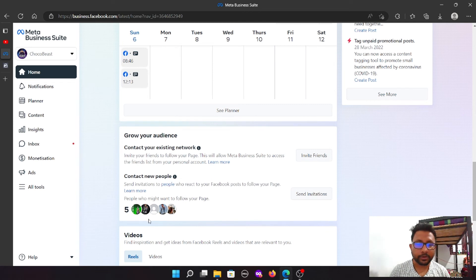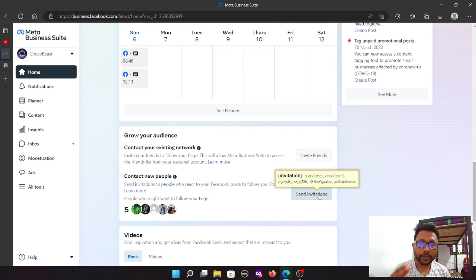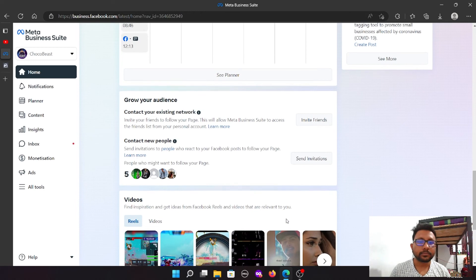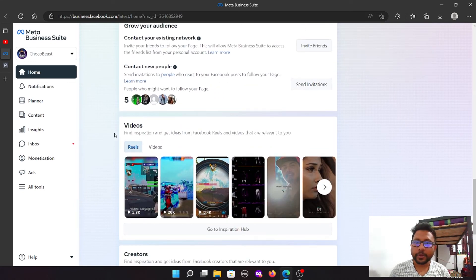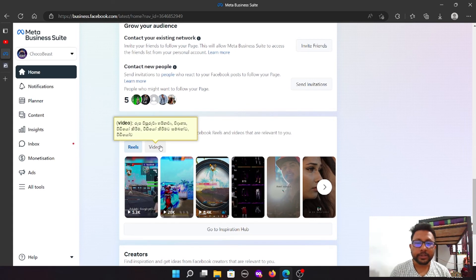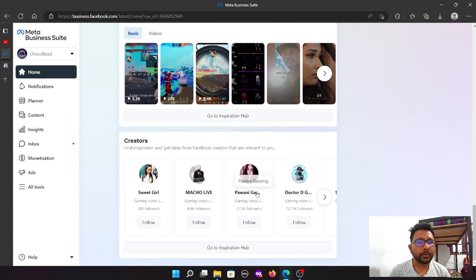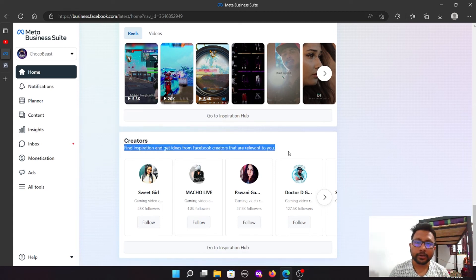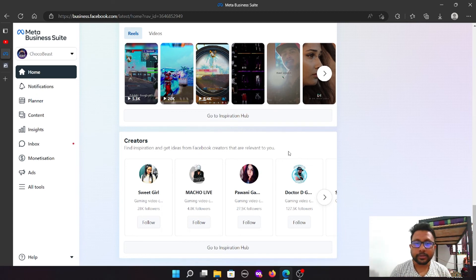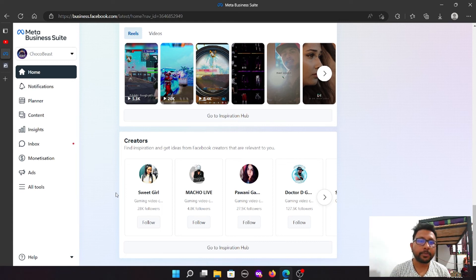If you go live, you can click the send invitation, select the invitation. If you click the inspiration tab, you can upload the files and videos. If you click the subtitle, then click the link.